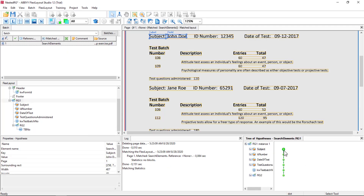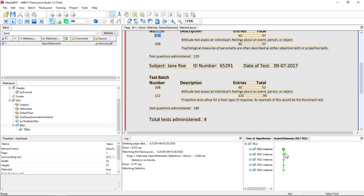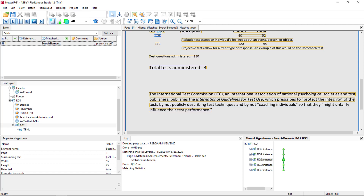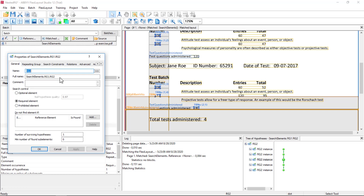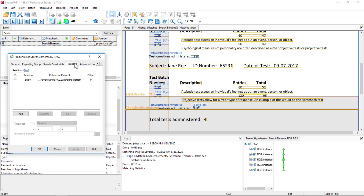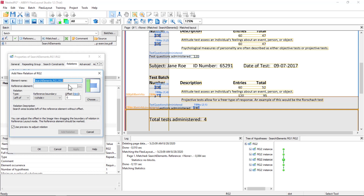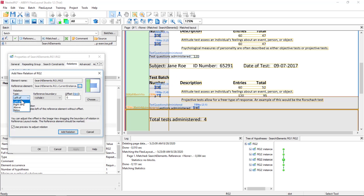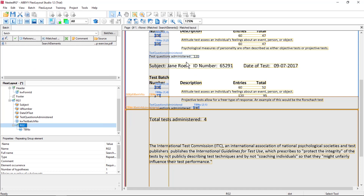Let's see how that works for us. We've got repeating group instance 1 — we can see that we found all of our data. Now we have a nested repeating group and we can see that we found this data and this data. But then we also found data from the next repeating group, so there's a problem we need to deal with. We've talked about inheritance in groups, so I can go to the repeating group 2 element and define an additional relation.